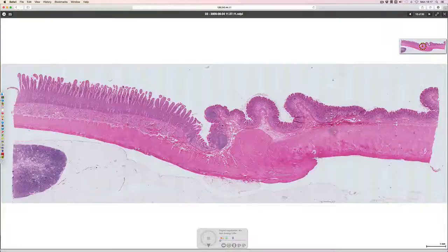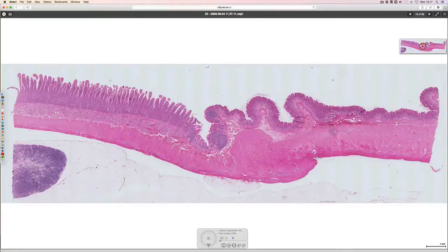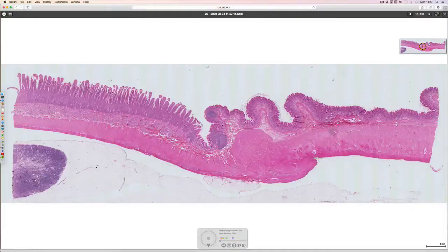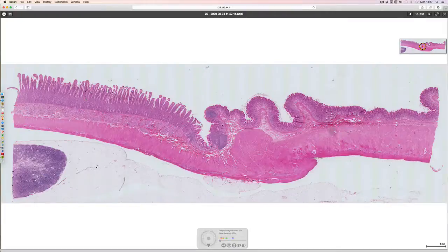That was the stomach epithelium. Following it along until we reach the junction, there is a change in epithelium at this point and we get a different sort of mucosal structure, where we can see long finger-like projections poking into the lumen. These are the villi of the small intestine — folds of mucosa.